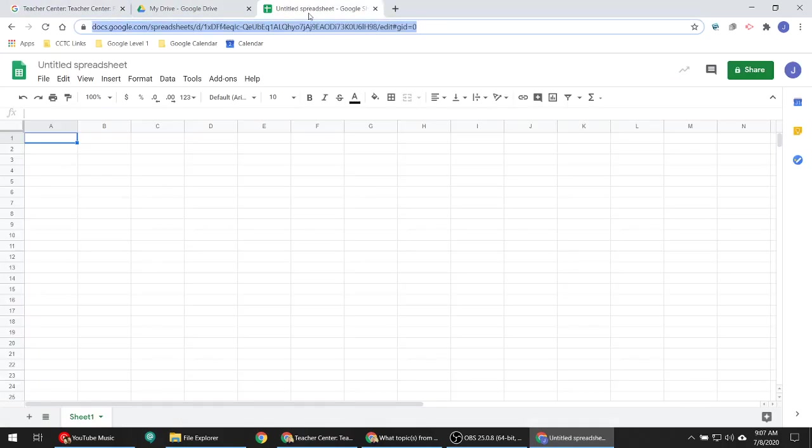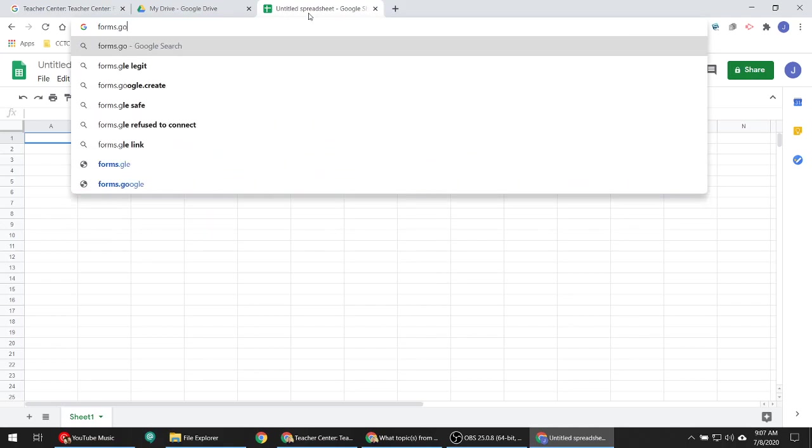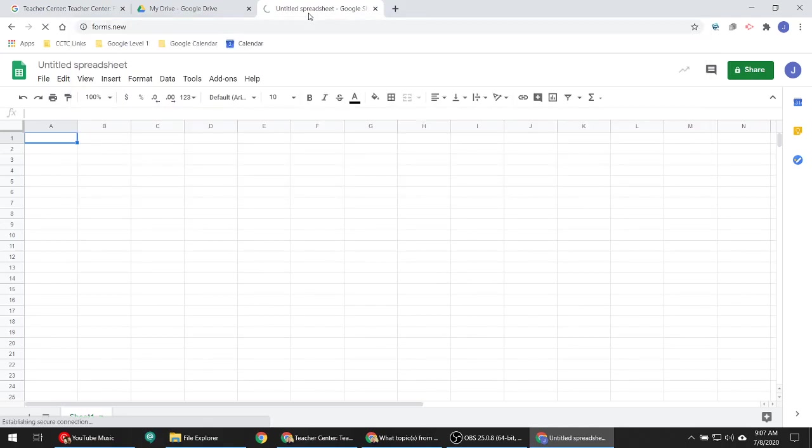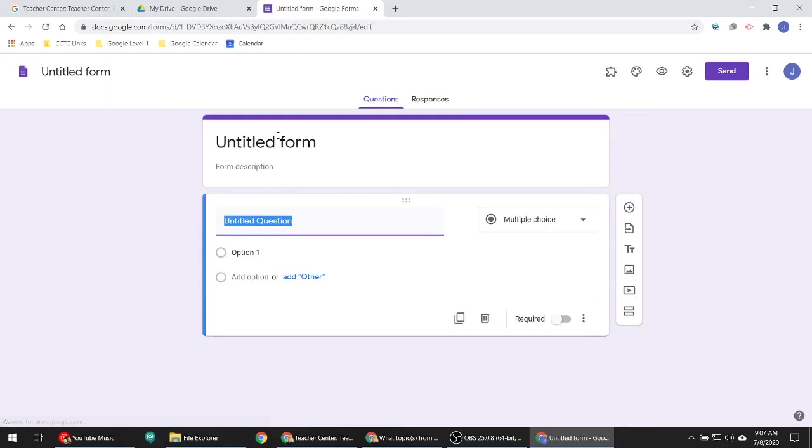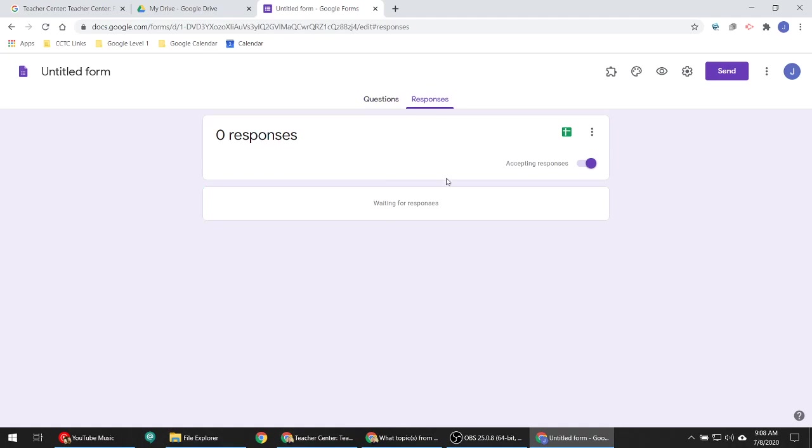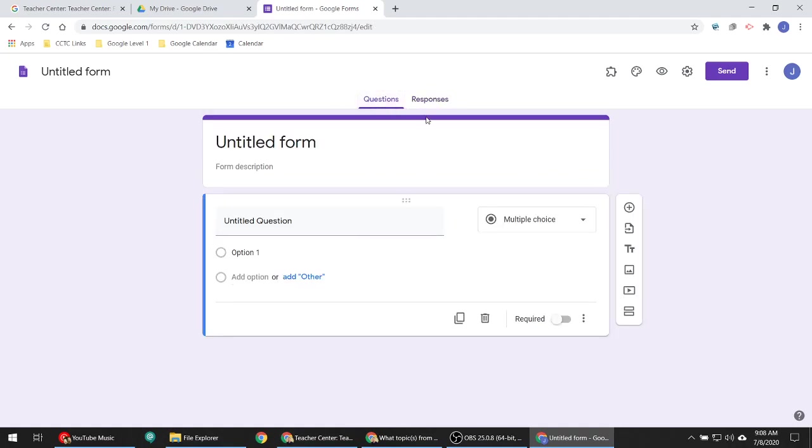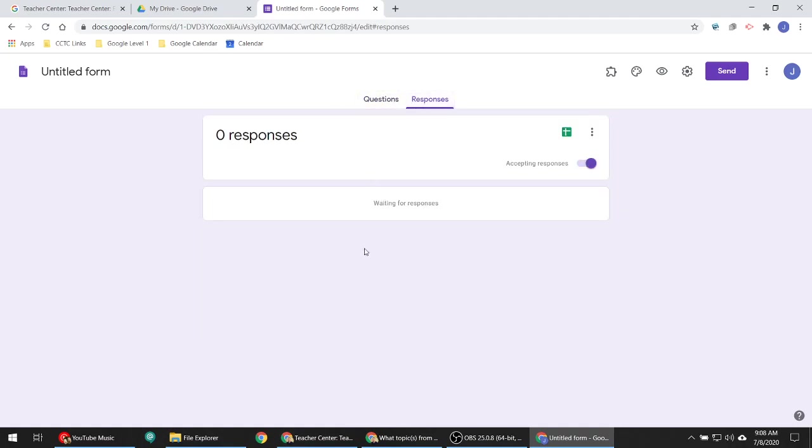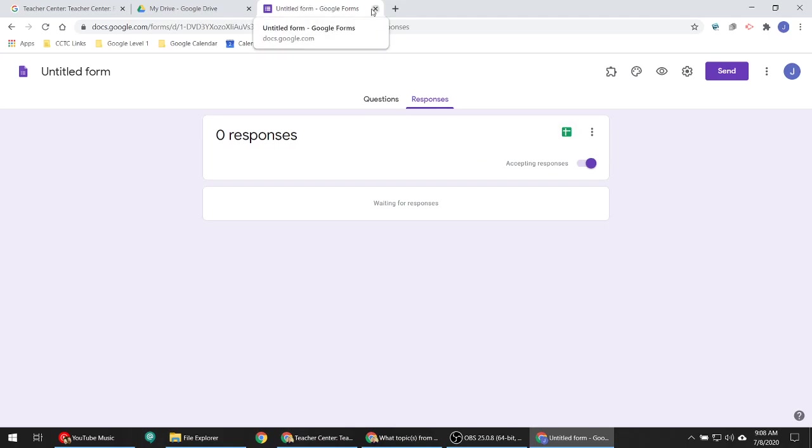Forms are essentially survey-type things or if you're going to build quizzes to assign to students that will grade themselves, all of that is done inside of forms. The responses are plopped into this. There's two tabs here. There's the questions where you build the survey. Responses is where all the responses go. And it'll build automatically little graphs and tables and stuff to help you analyze that data. Or you can make it create a spreadsheet. And every time that a new survey or test is submitted, all those responses will go into a survey. And then you can do all kinds of cool analytical things with it if you know what you're doing.